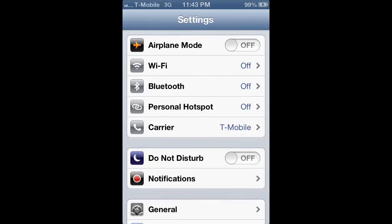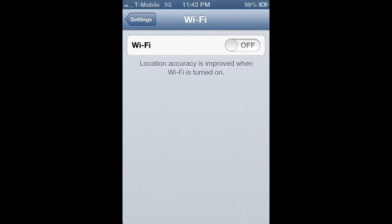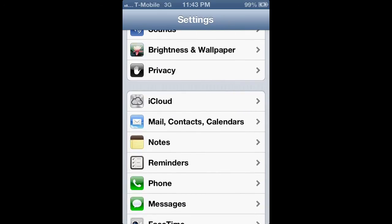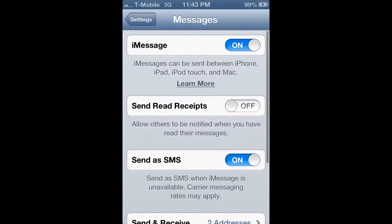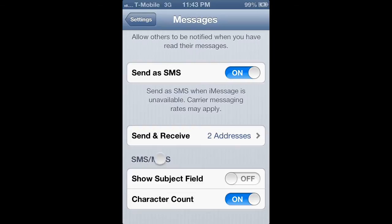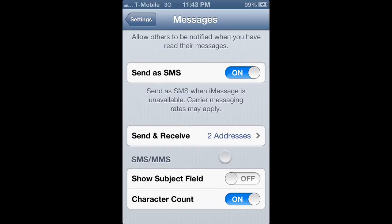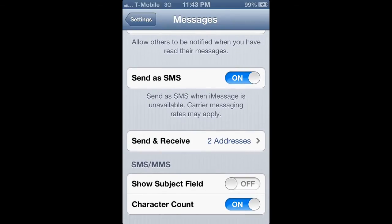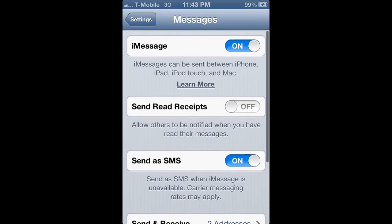First off, make sure Wi-Fi is off. Then go down to Messages. It says MMS Messaging — it should show up here, a lot of phones will have it. If you do have it, make sure it's off. On mine it's not showing right here, but that's fine — it's not really important. For those of you who don't have it here, don't worry about it. Just make sure it's off if you do have it.